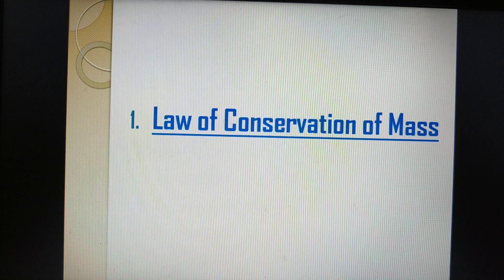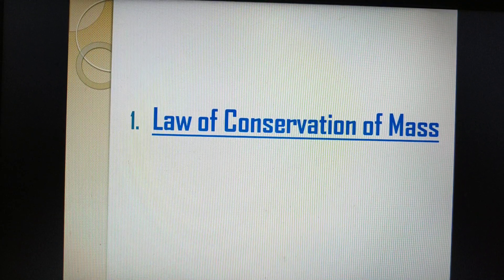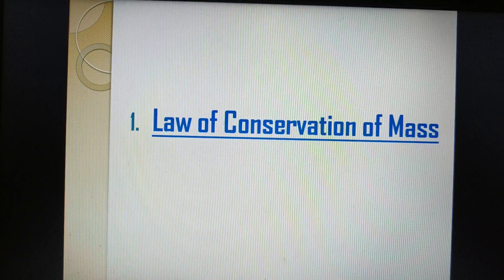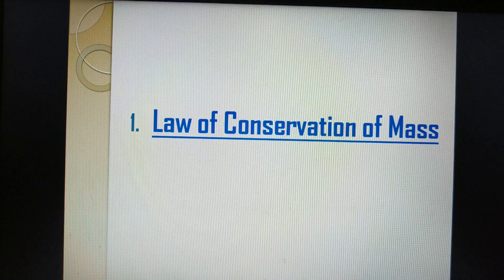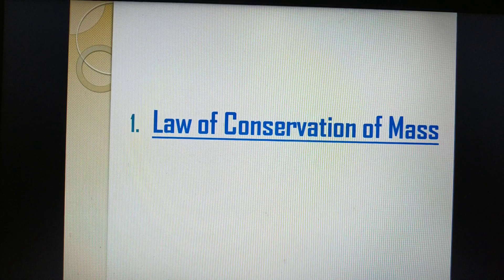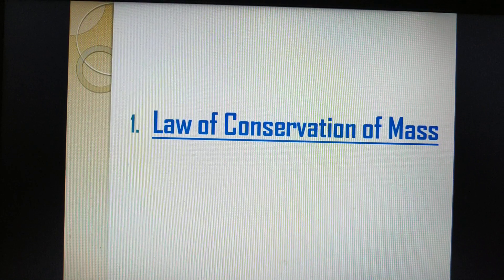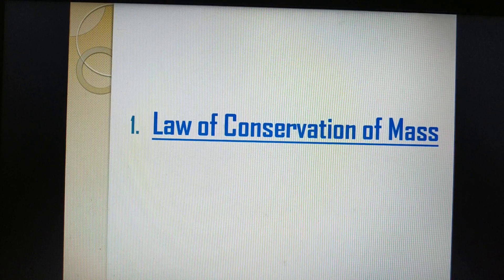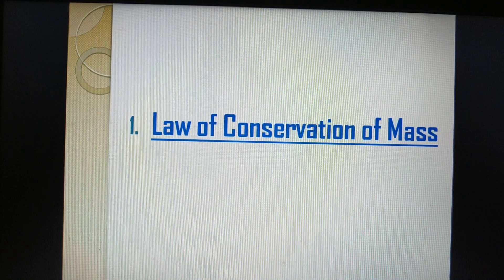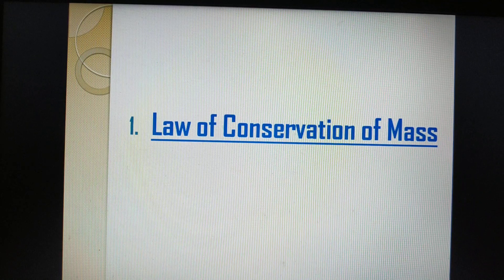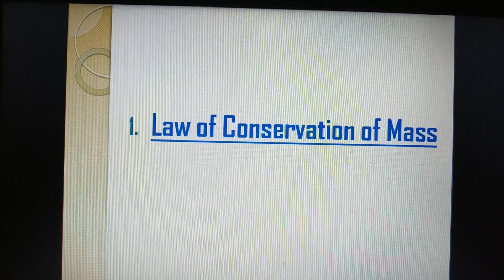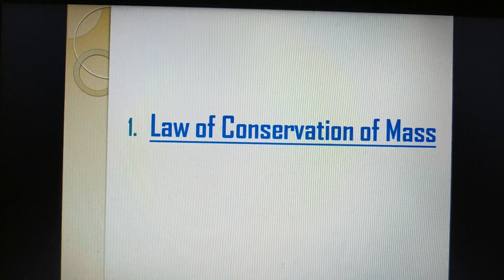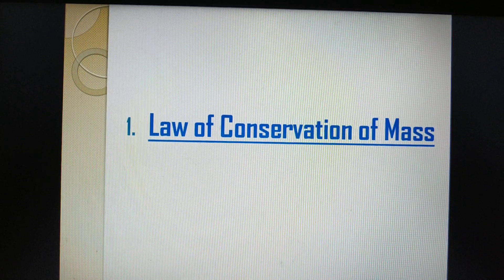First we will move to the law of conservation of mass. As the name suggests — conservation of mass — mass ko conserve karne ka law. Means, jab bhi hum koi reaction karte hain, toh we have reactants on the left hand side and on the right hand side we have products. Aap class 10 mein bhi ye law padh chuke hain, par class 11 mein bhi aapko ye law padhna hai.